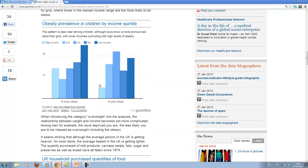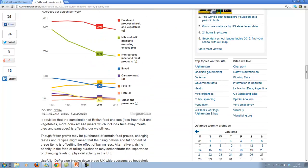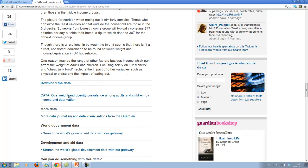But this increase is much more obvious for women. So the impact of social deprivation seems to be much stronger for women than for men. Now what I want to do is I want to get the data.